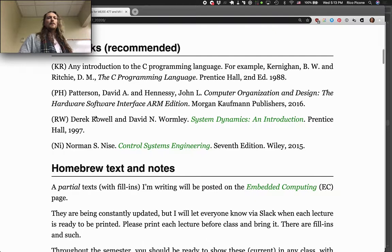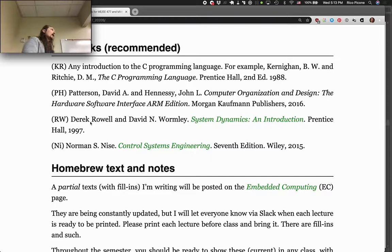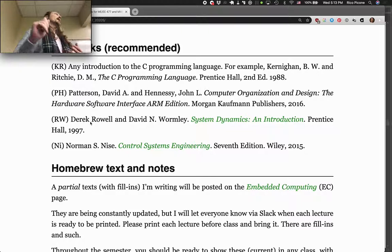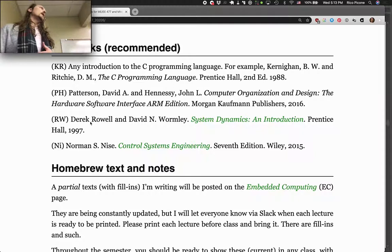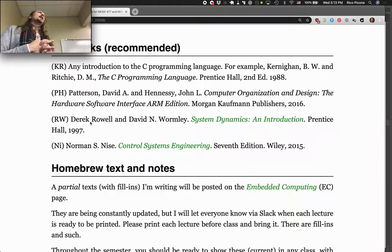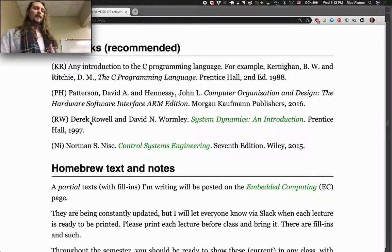The Rowell and Wormley text — those of you who have taken my system dynamics course will be familiar with that. It will be helpful for the last three labs in this course. There are nine total labs, and the last three lab exercises will include some concepts from dynamic systems, especially transfer functions, and some from control systems as well. We'll have discussions about them in lecture. A few folks joining from computer science might not be as familiar, but most of you will be comfortable with transfer functions in the last three of the nine labs.